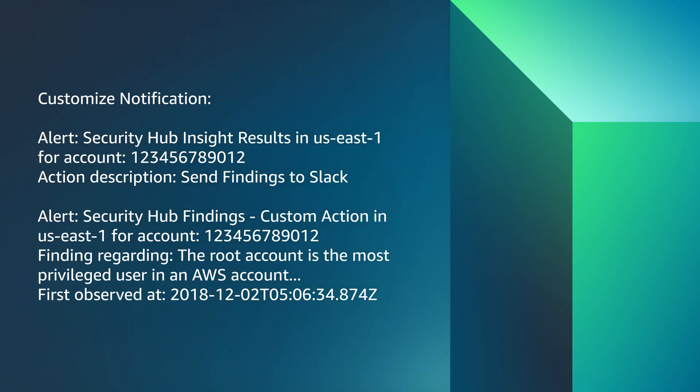So, now you know how to set up customized email notification for your Security Hub findings using EventBridge with an SNS topic. Thanks for watching and happy cloud computing from all of us here at AWS.